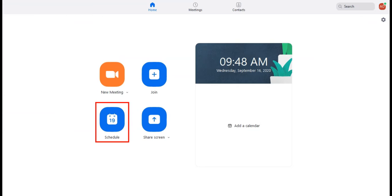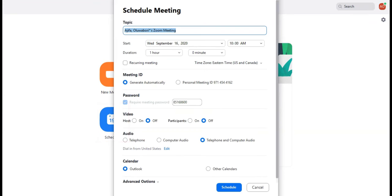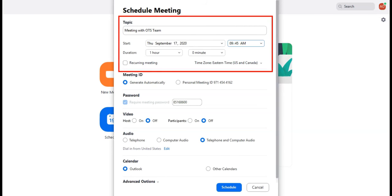From the home screen, click Schedule. The meeting scheduler will appear. Enter all applicable information for the meeting, including topic, start date and time, and duration.